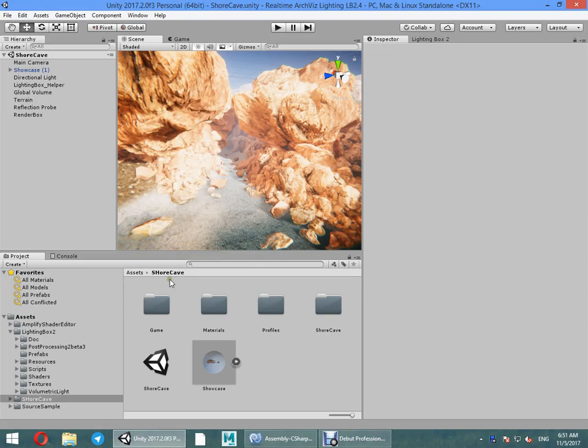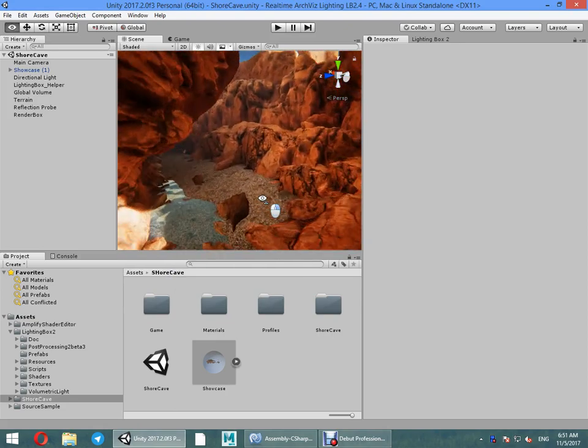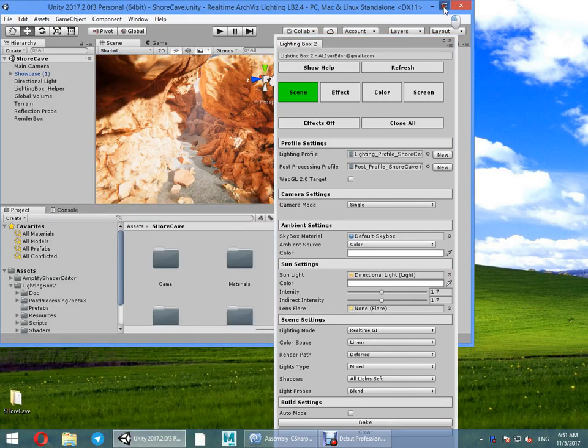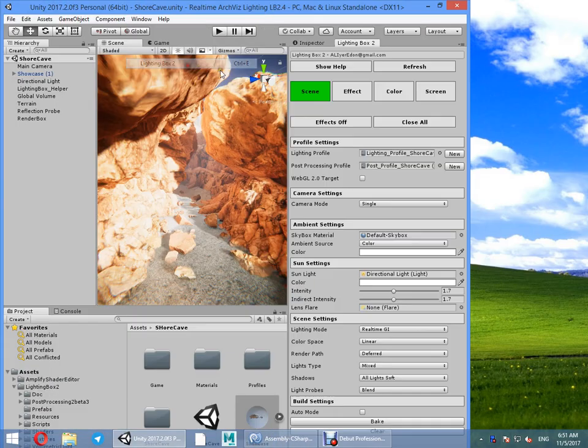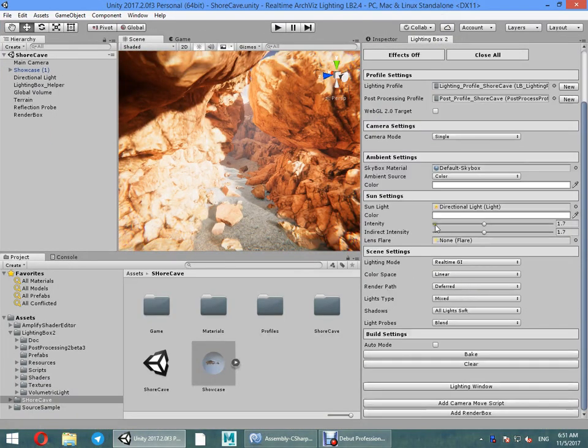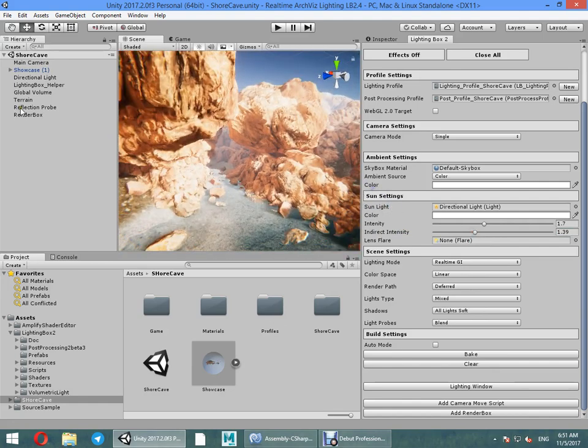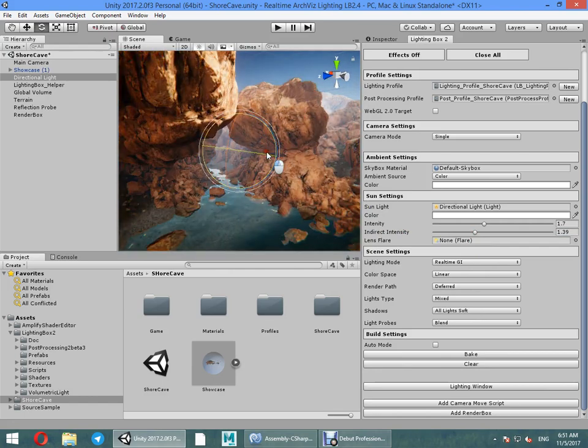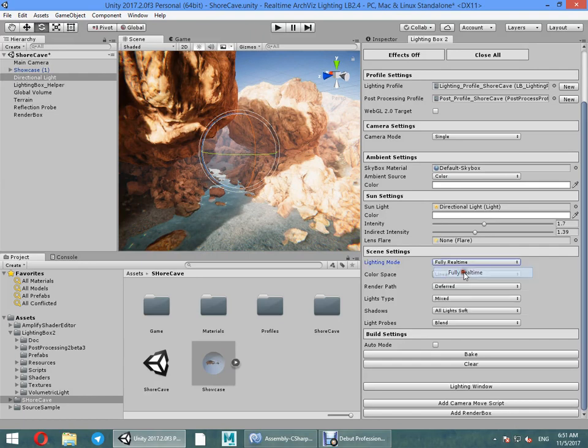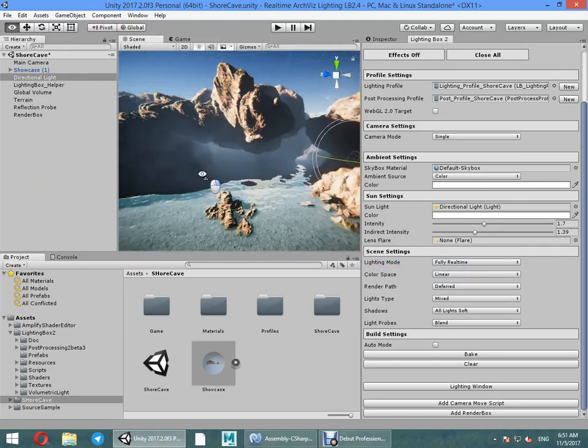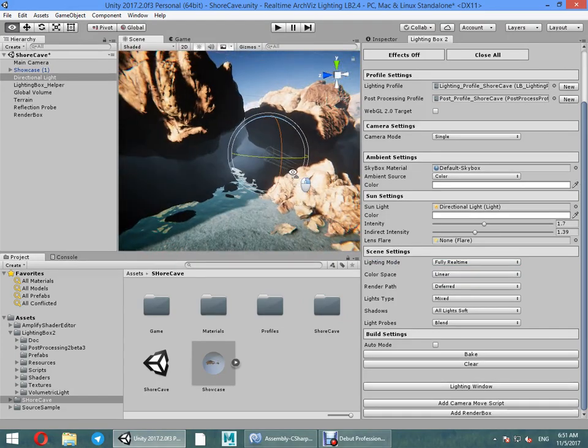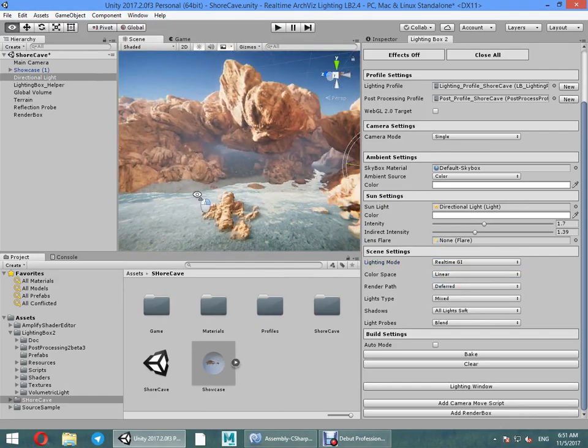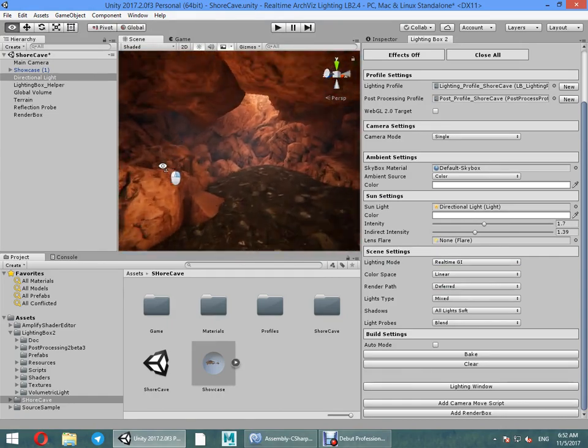Okay, now we have a real-time GI. You can change indirect intensity. Everything is real-time GI, updates in real-time. You switch to fully real-time, you can see nothing. As a GI switch to real-time GI, you can see everything updates with beautiful GI.